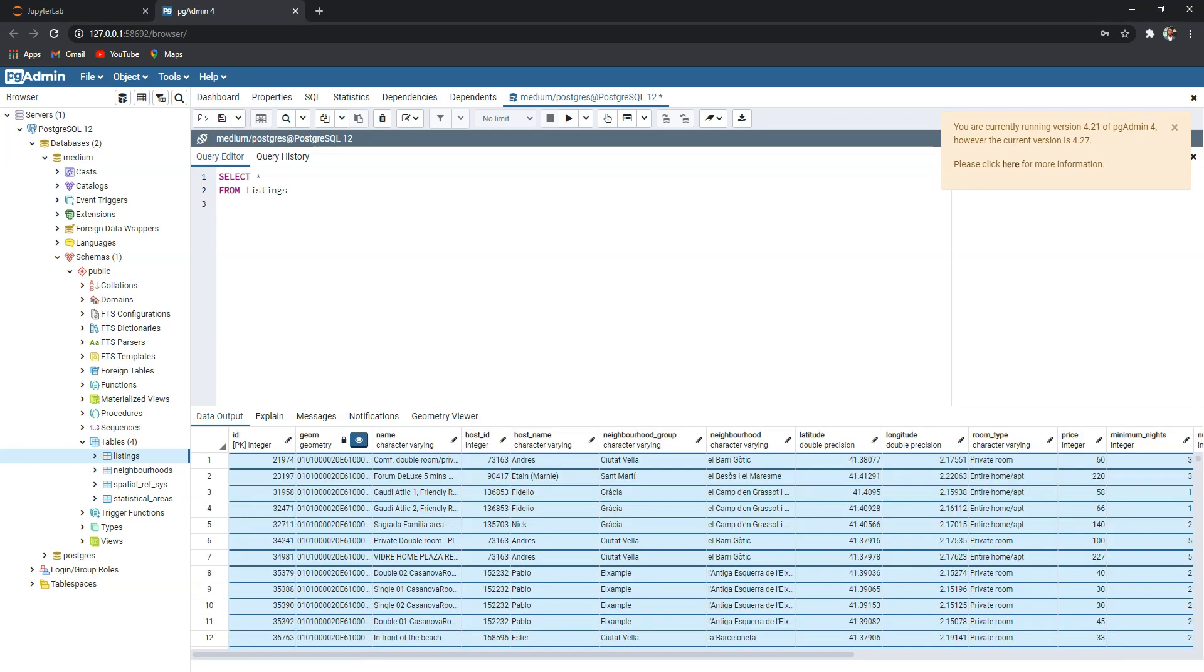Now I want to read this data in Python. Note here that the name of the database is medium and the name of the table is listings.